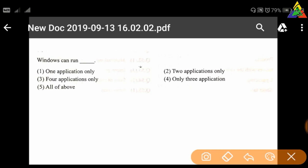Next question: Windows can run — first: one application only, second: two applications only, third: four applications only, fourth: only three applications, fifth: all of the above. The right answer is fifth.